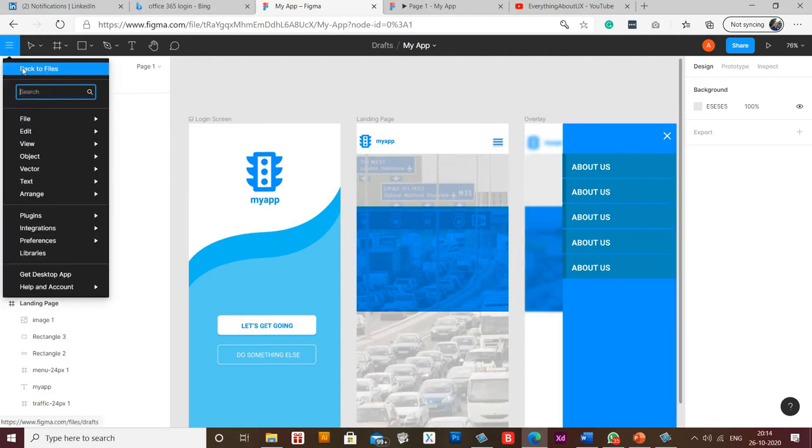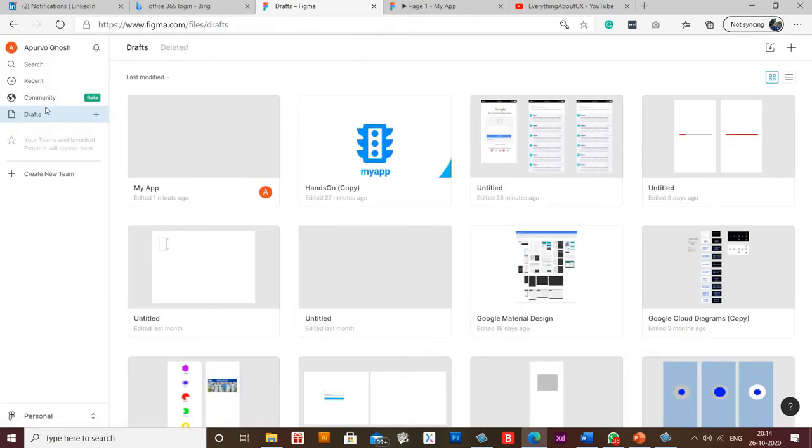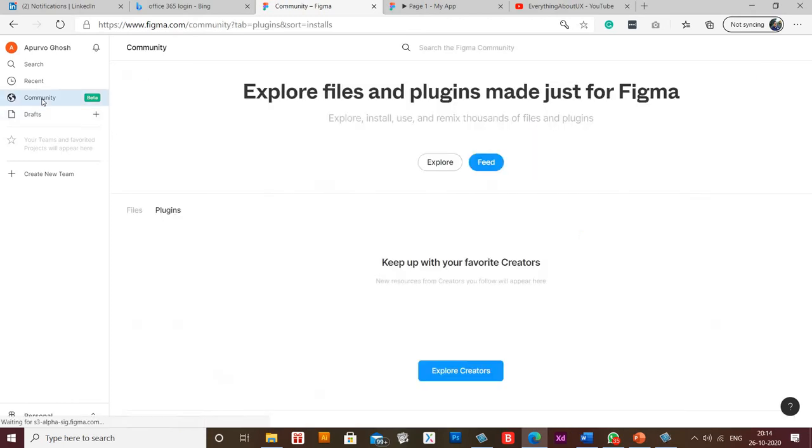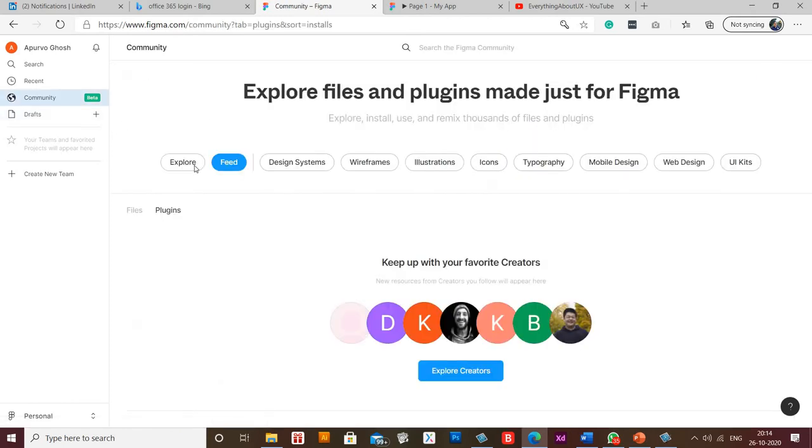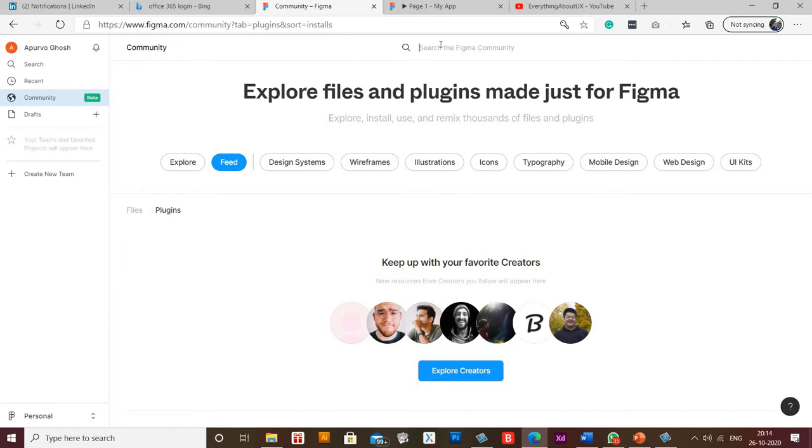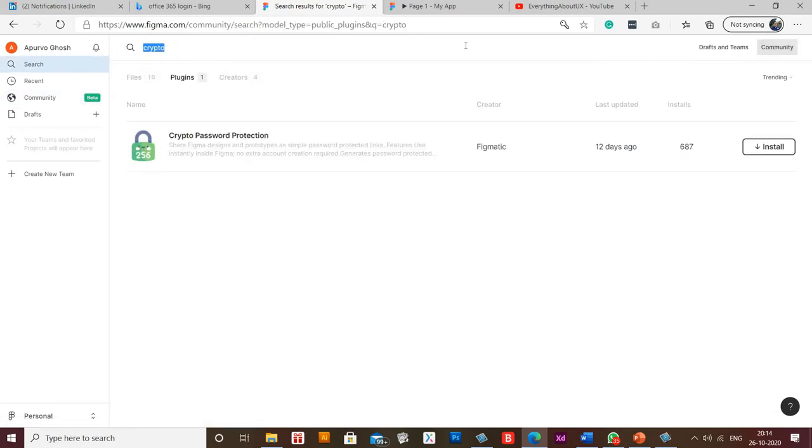you need to click on 'back to files' option, go to community and select plugins. And here you need to type in Crypto, press enter, and now click on install.